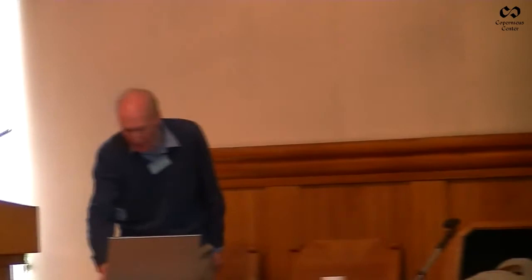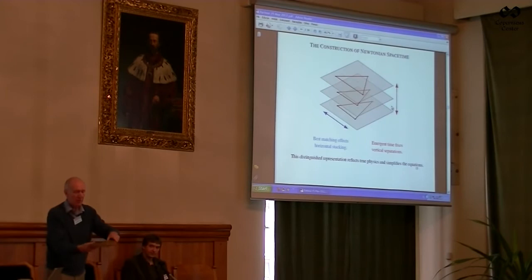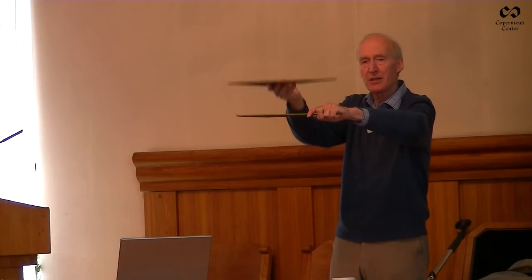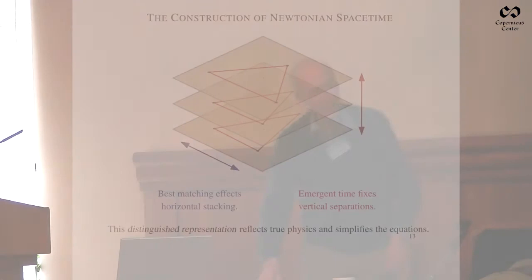This is just a picture of how Newtonian space-time emerges in this picture: you start with an initial triangle, you put the next one in the best-matched position relative to it, and so on all the way up. Then you put the vertical separation in terms of this emergent dt that appears. That's exactly how you get Newtonian space-time.